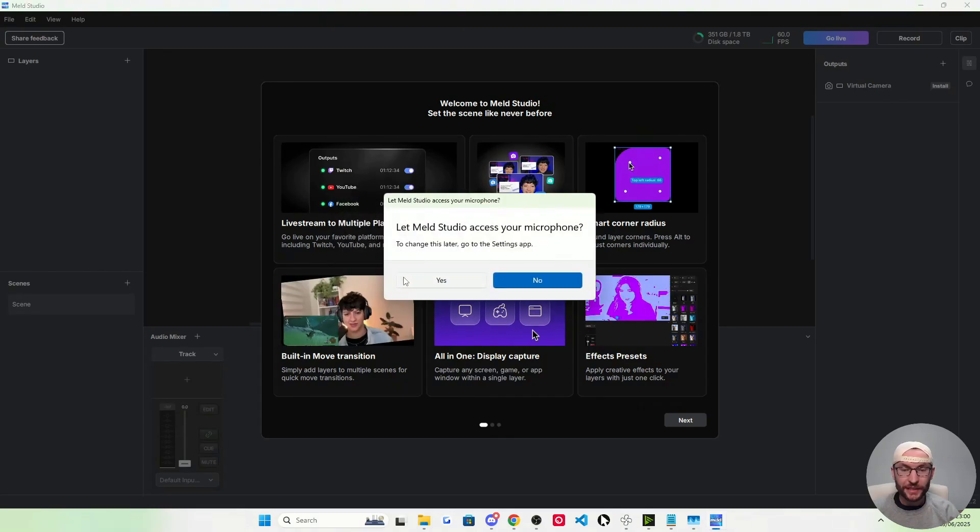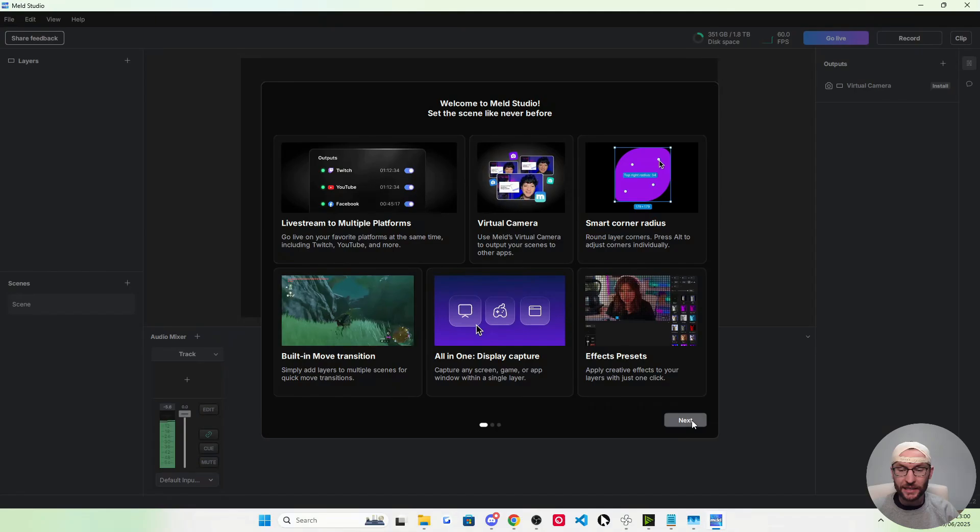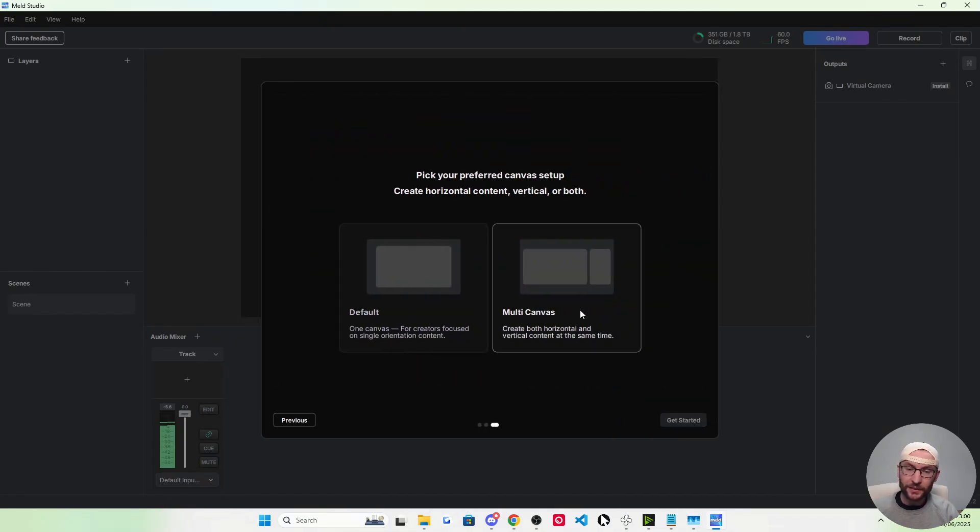Once Meld is open, give it access to your camera and your microphone and press next twice on these two.